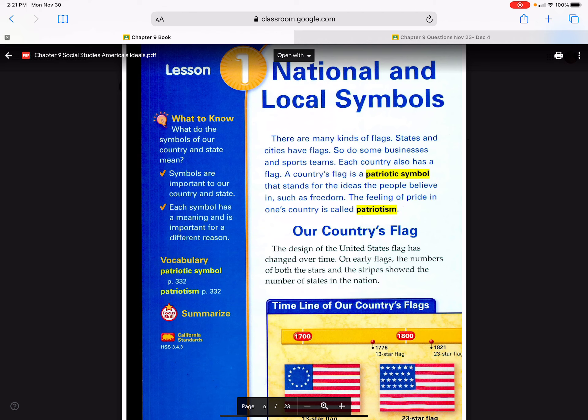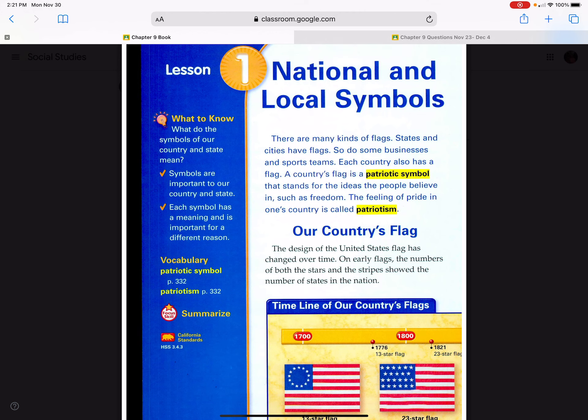There are many kinds of flags. States and cities have flags, and so do some businesses and sports teams. Each country also has a flag. A country's flag is a patriotic symbol that stands for ideas the people believe in, such as freedom. The feeling of pride in one's country is called patriotism.